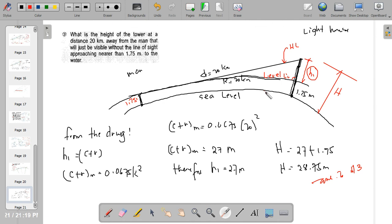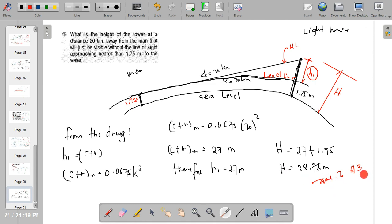Solving: h sub 1 equals c plus r equals 0.0675 times 20 squared equals 27 meters. Therefore, the total height h equals 27 plus 1.75 equals 28.75 meters. That is the solution for the last part of our curvature and refraction problem. See you in the next video.